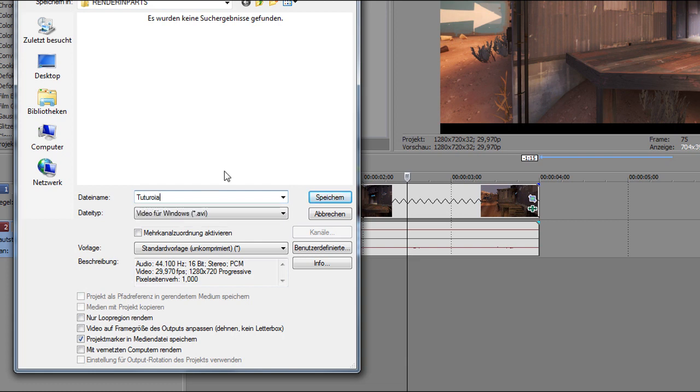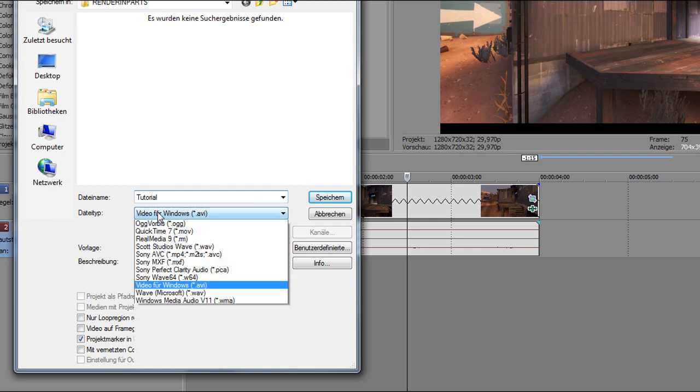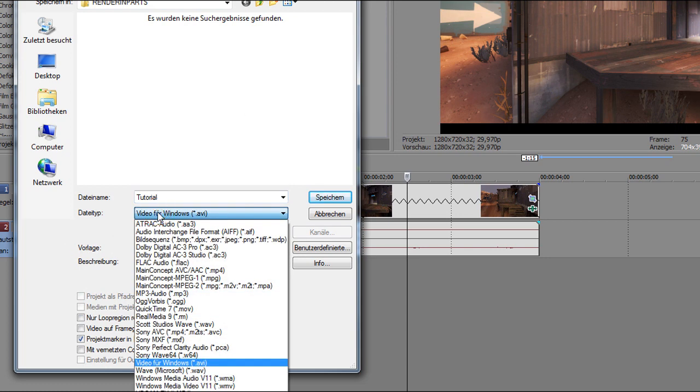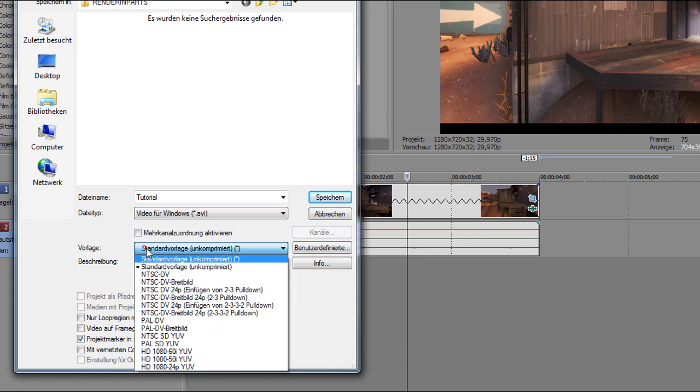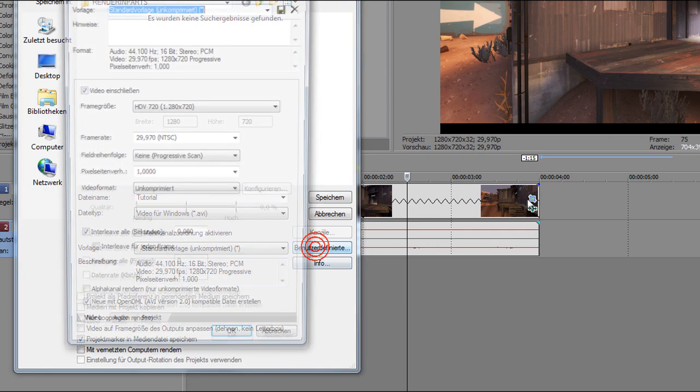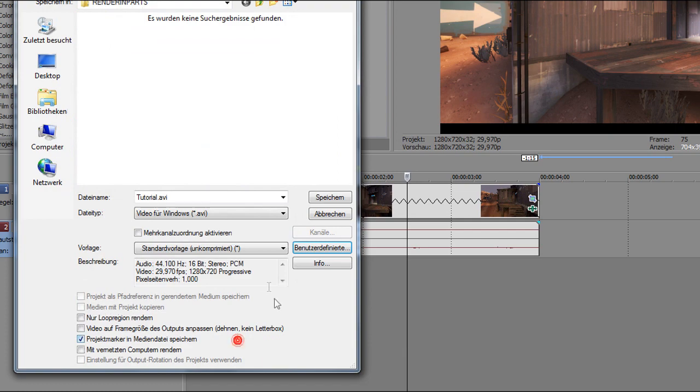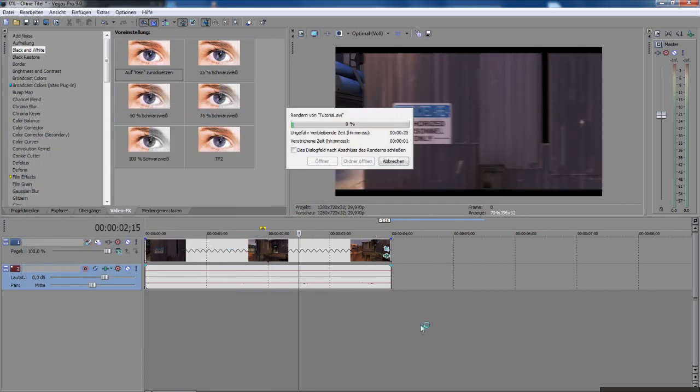Then you go to file type and put AVI, and there you need to put uncompressed. This is not so important. Then you click to save.